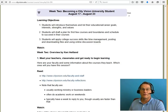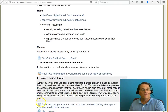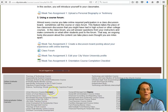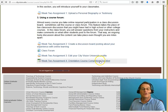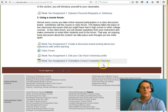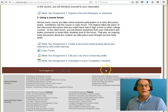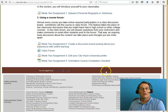You will learn more about your fellow students and the faculty and staff that are here. And at the very end, you will complete a checklist that lists all of the things that you need to have done in order to get started with City Vision.